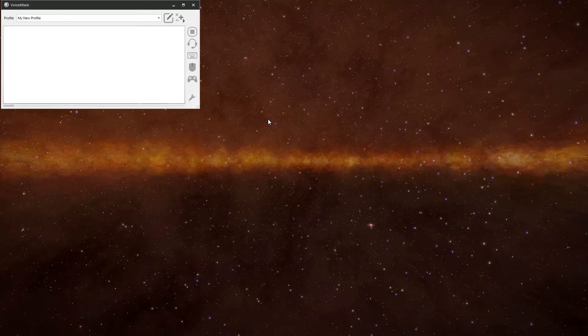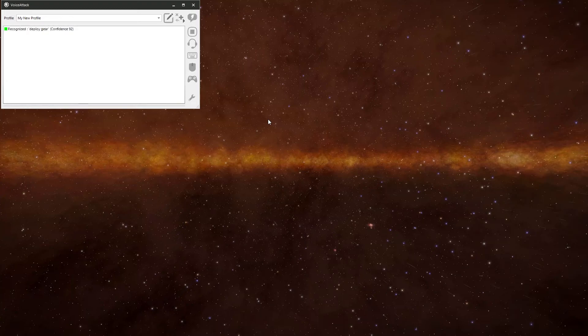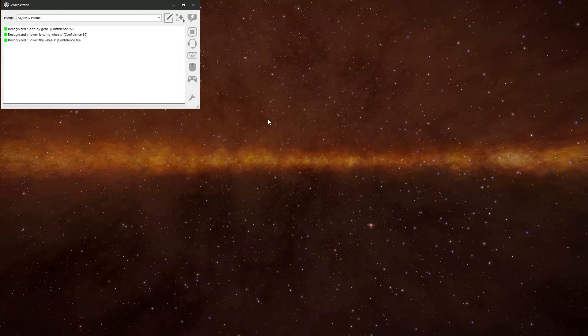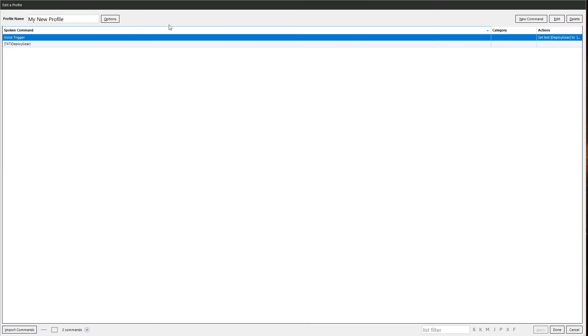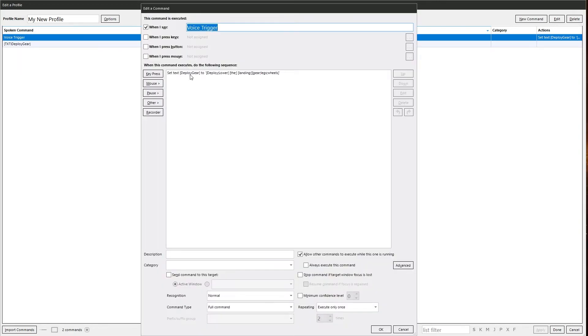Now we need to execute this command to set the variables. So now we can say deploy gear, lower landing wheels, lower the wheels, and it works. And if we ever want to change it, we'll just go back in, and rather than going into the actual command itself, we'll just go into the variable, and we can change it in there. That's another way of doing it.